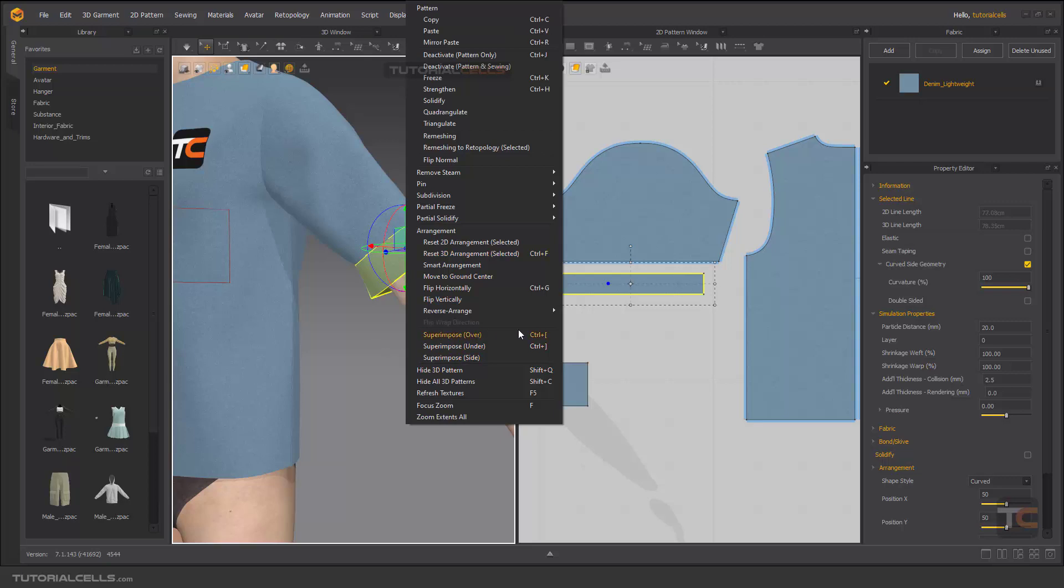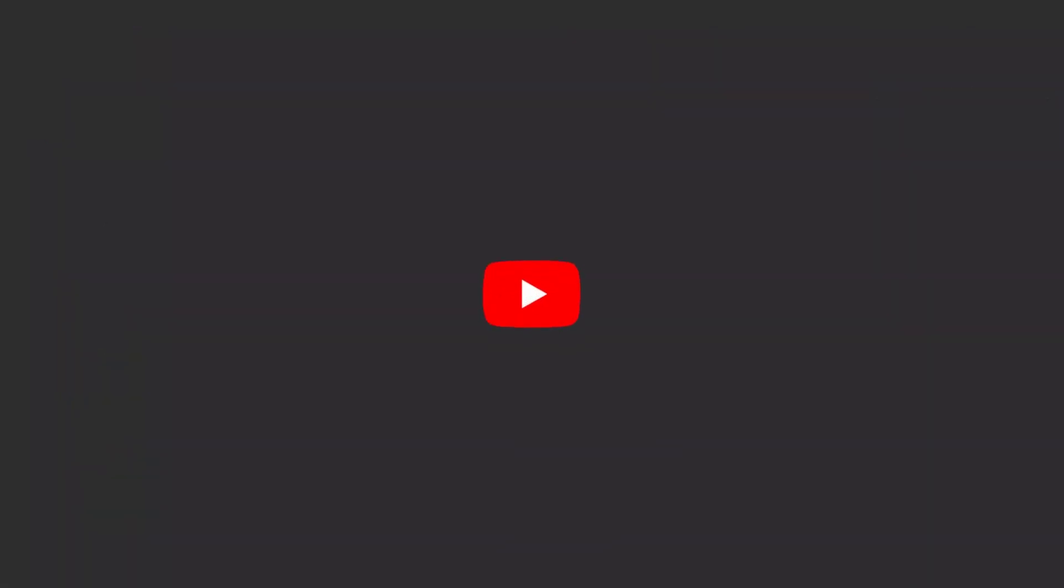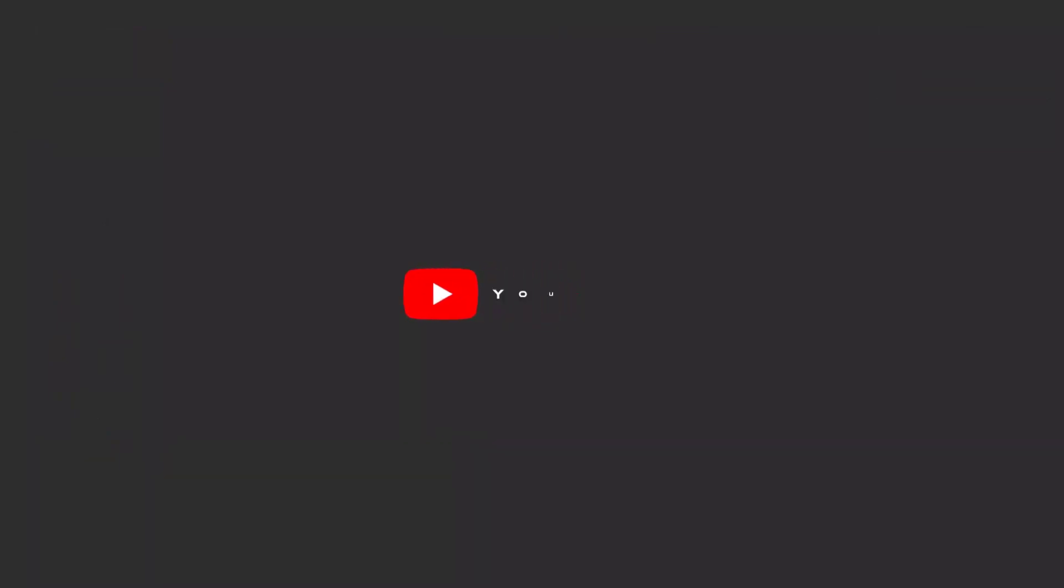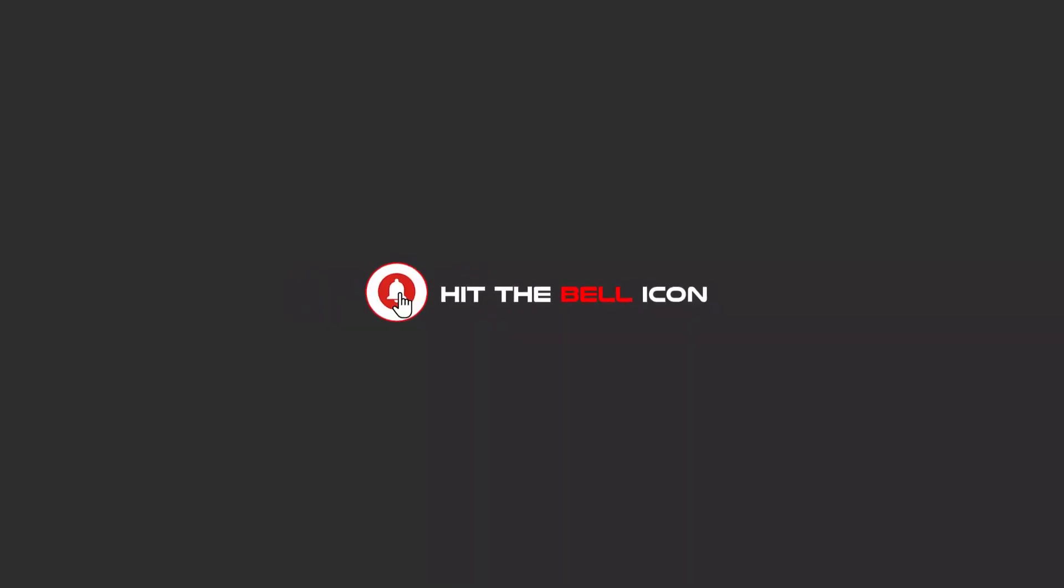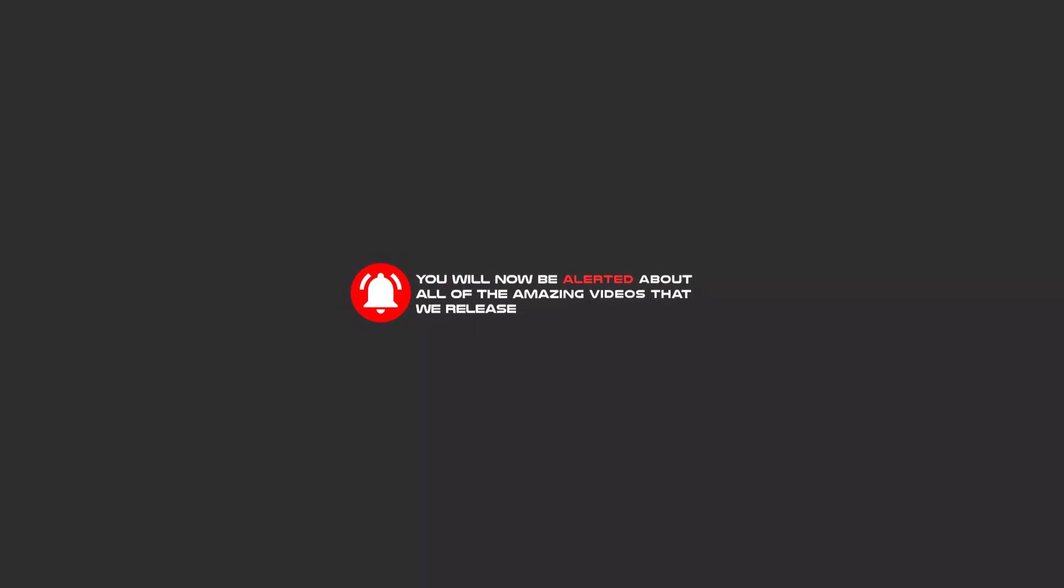And you can use a shortcut if you want. Hello my friends, to continue these tutorials on YouTube, subscribe us, like us, and hit the bell icon. And now you will be alerted about all of the amazing videos that we release.